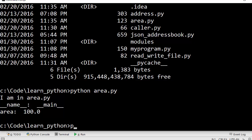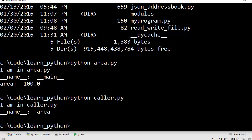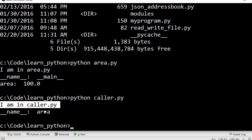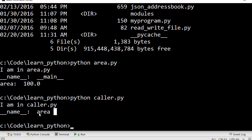Okay, let's see what happens if you execute caller.py. When you do that, it is saying that I am in caller.py but the __name__ value is now area.